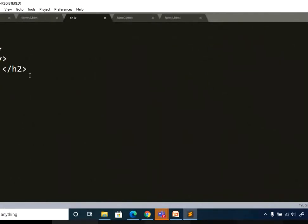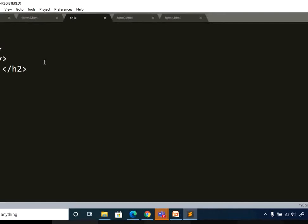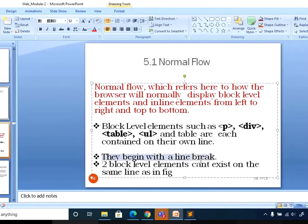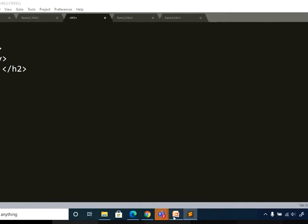Block level elements will automatically take a new line. Even if you write the code on a single line, the data represented in an h2 tag, for example, will still appear in a new block. Two block level elements cannot exist on the same line — it will automatically take a line break and be represented as a new block element.